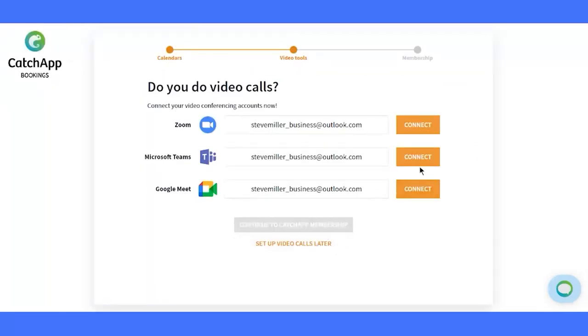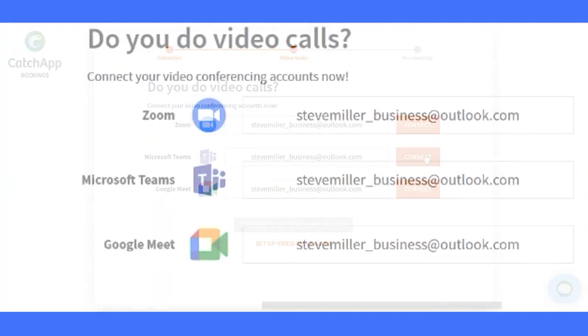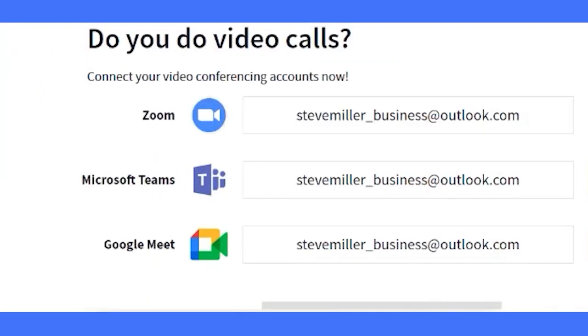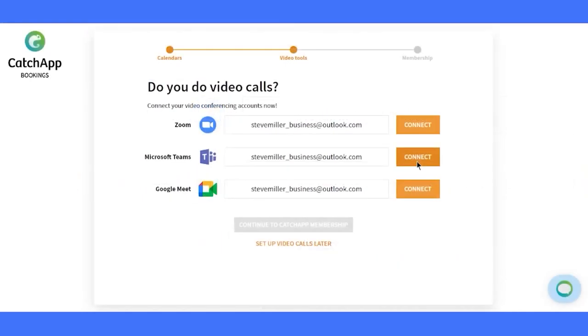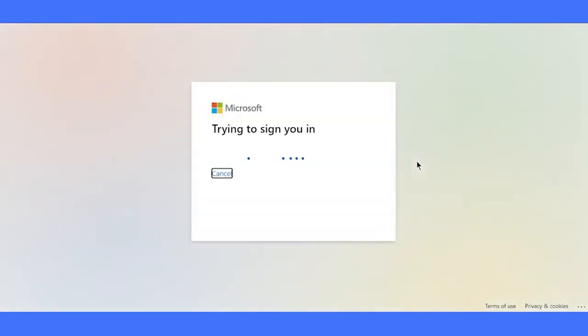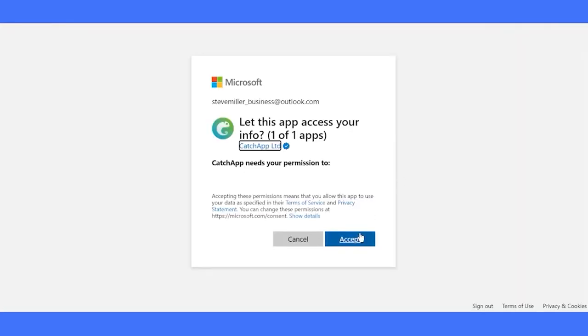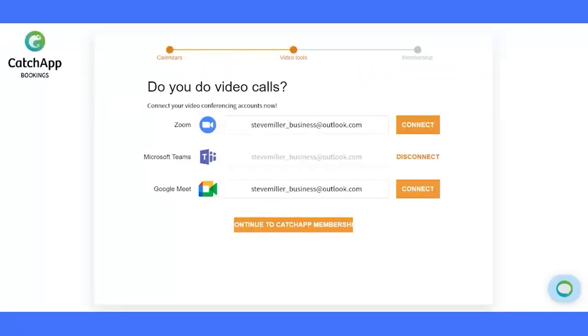Embrace the future of meetings. Connect Zoom, Microsoft Teams, or Google Meet for seamless online sessions. Be ready for any scenario, whether it's virtual chats or power-packed video conferences. Connect one or all, and let's keep rolling.